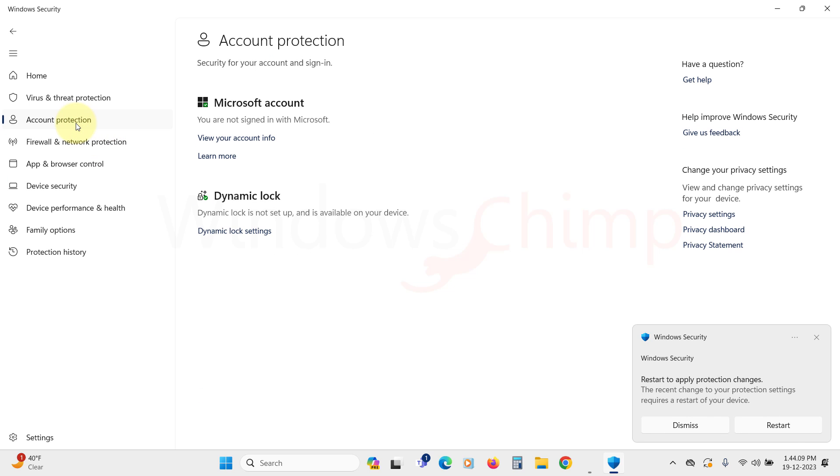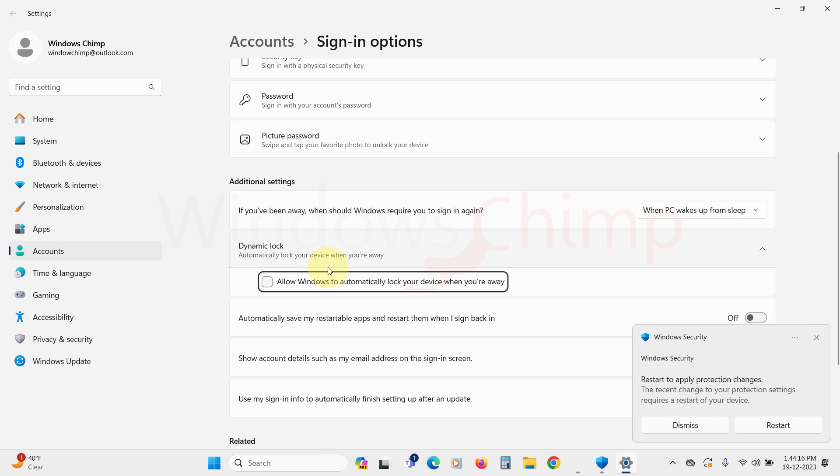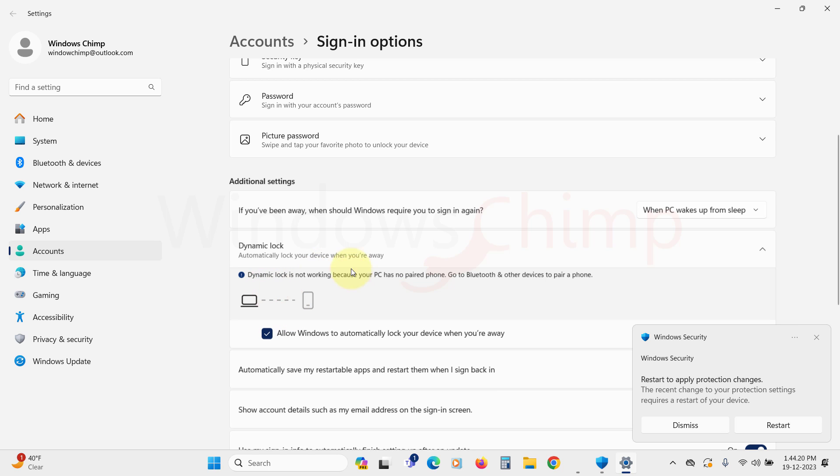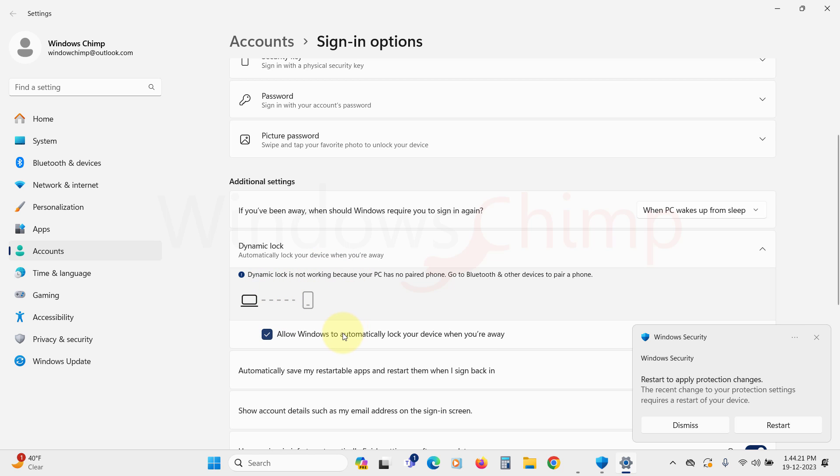In the account protection tab, you can see your Microsoft account and the dynamic lock. Clicking on the dynamic lock takes you to the settings. This feature automatically locks the PC when you are away, helpful in case you forget to lock your device.